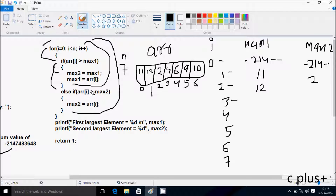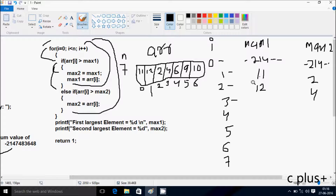So at here e[3] position greater than max2. So e[3] position is 4 and max2 value is 2, condition is true. So e[3] position value goes to max2, so 4 goes to max2. Now after that come up and increase the value of i. So i is 4 now. Check the condition: 4 less than 7, condition is true.